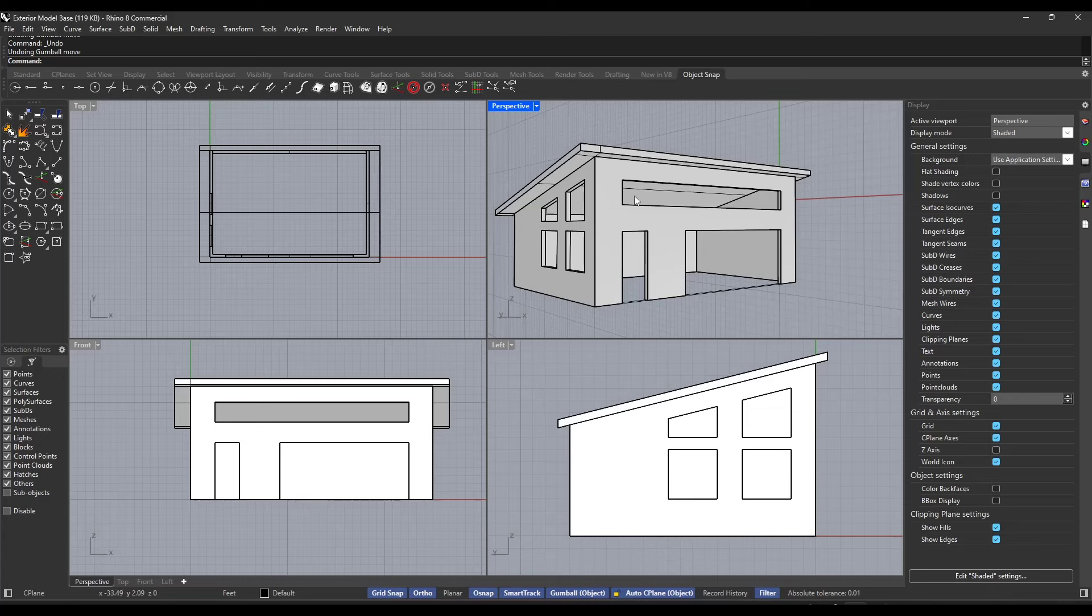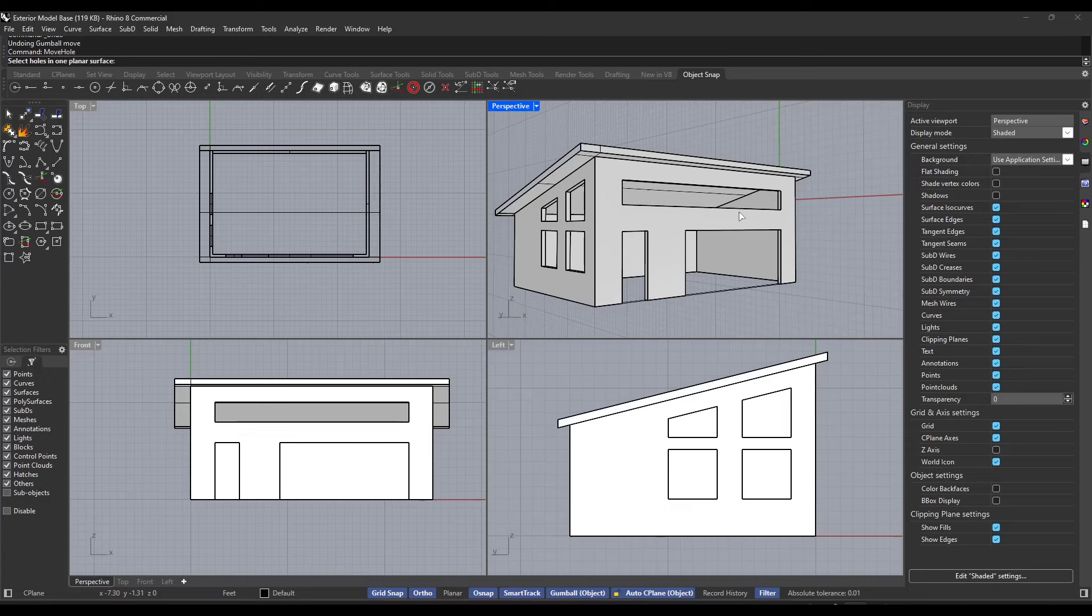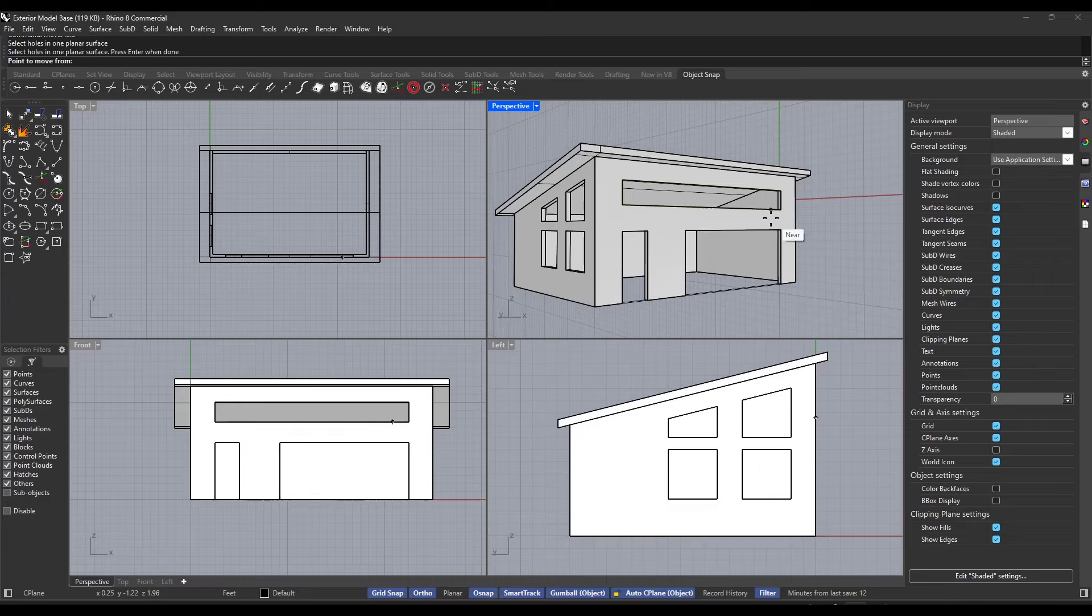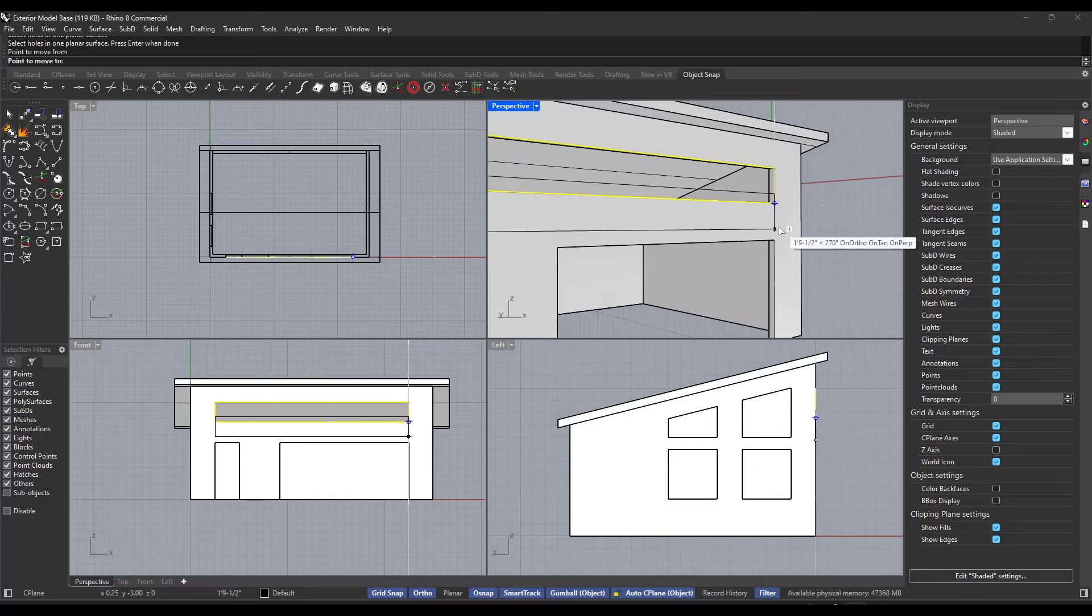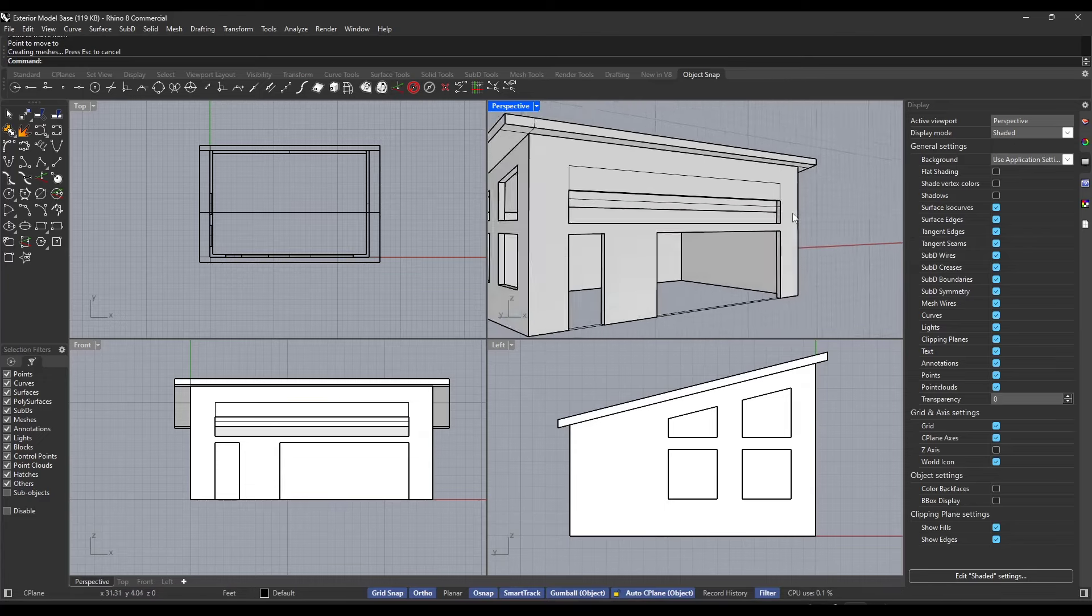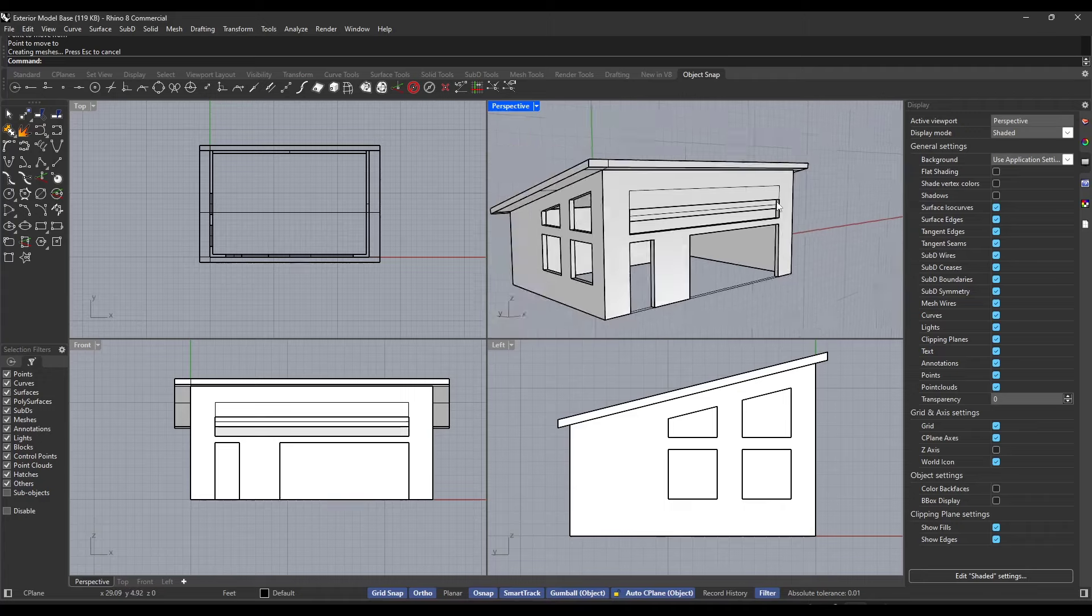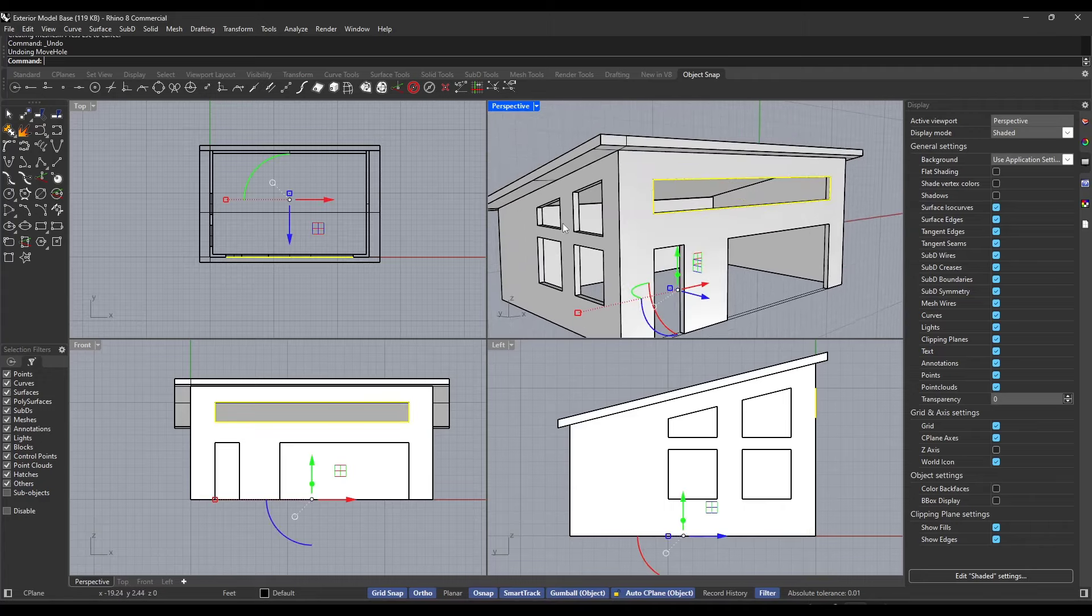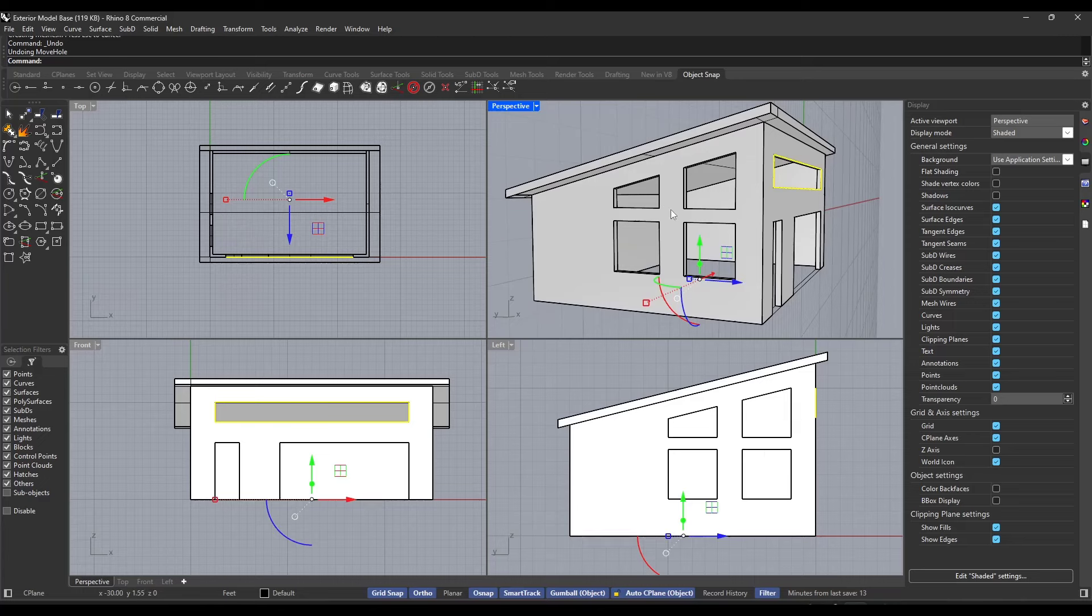But there's two tools built into Rhino, which I find to be very valuable. The first is the move hole command. So if I type in move hole like this, what it's going to do is it's going to ask me to select a hole in a planar surface. Well, notice I can click on this object right here, hit the enter key, and then it's basically going to put me in move mode. And I can click in order to move the hole. And notice when I move the hole, the hole is going to move on my surface like this.